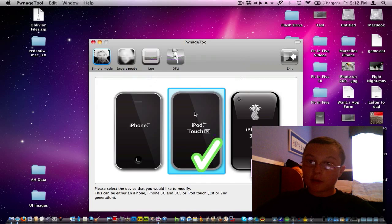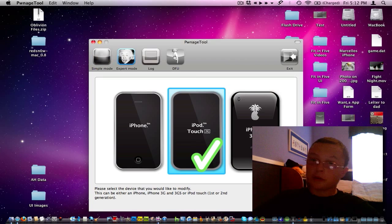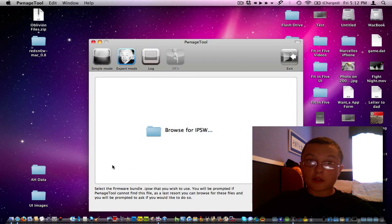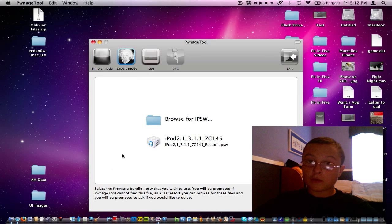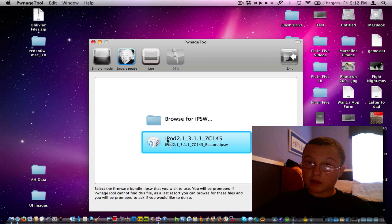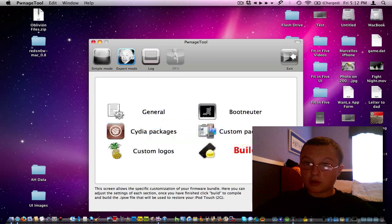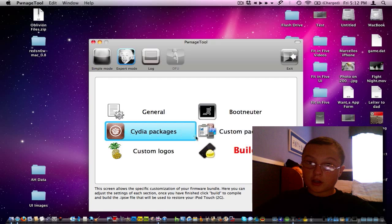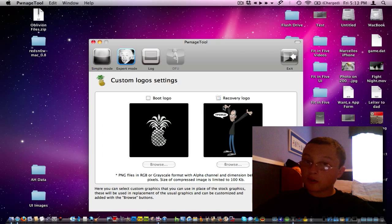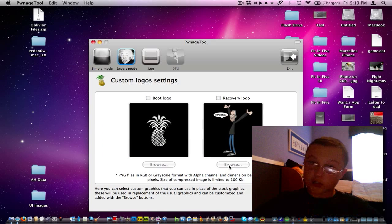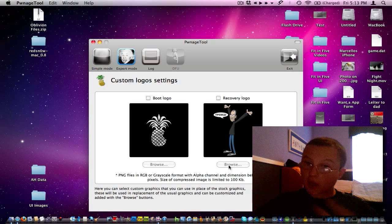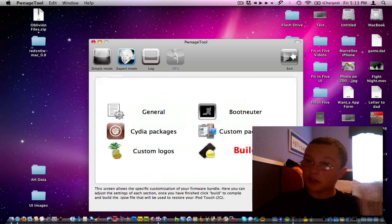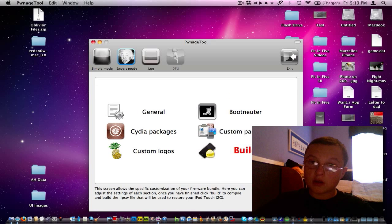Click iPod Touch 2G and click Expert Mode. Make sure you have a 3.1 firmware downloaded. As you see, the 3.1. Go to Custom Logos. I don't know if this works. It hasn't worked in the past, so I just don't do it.